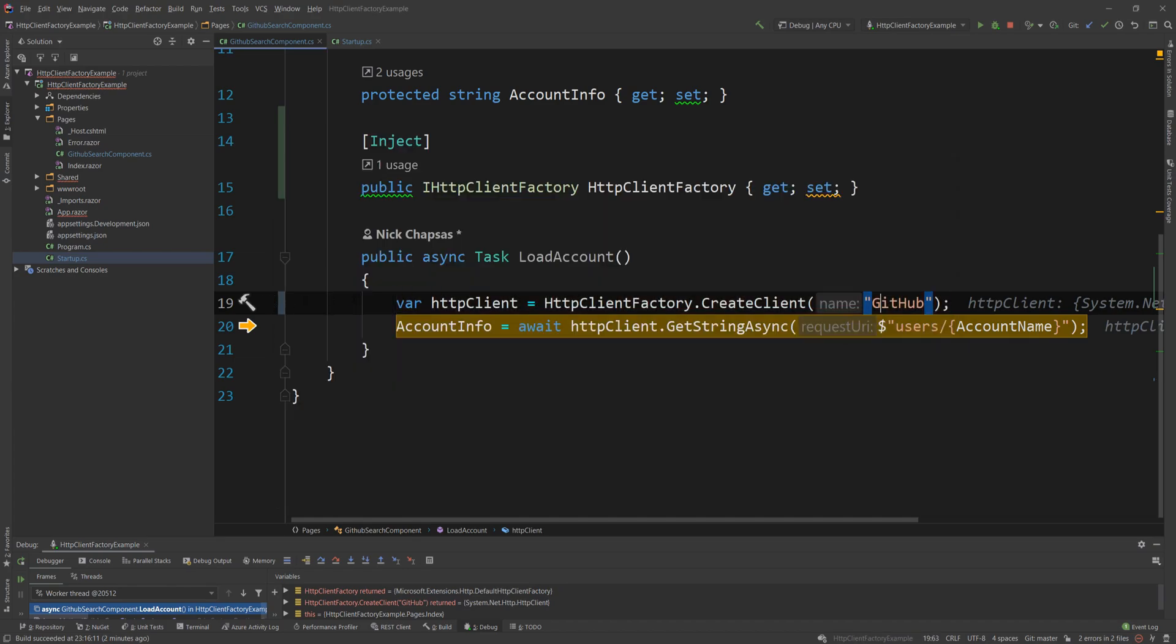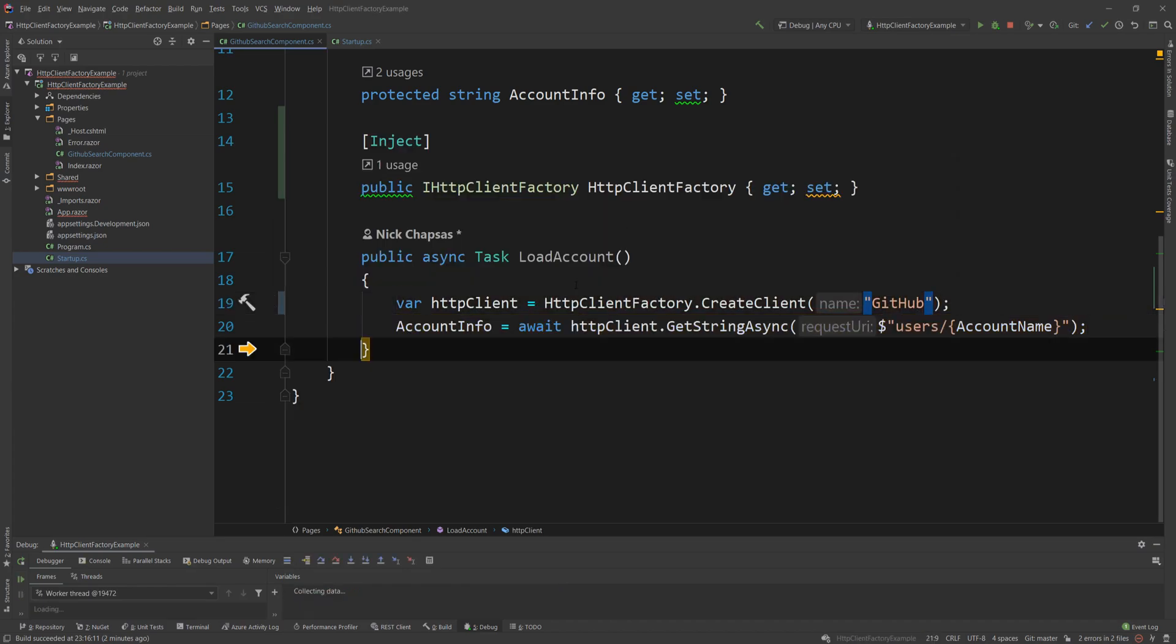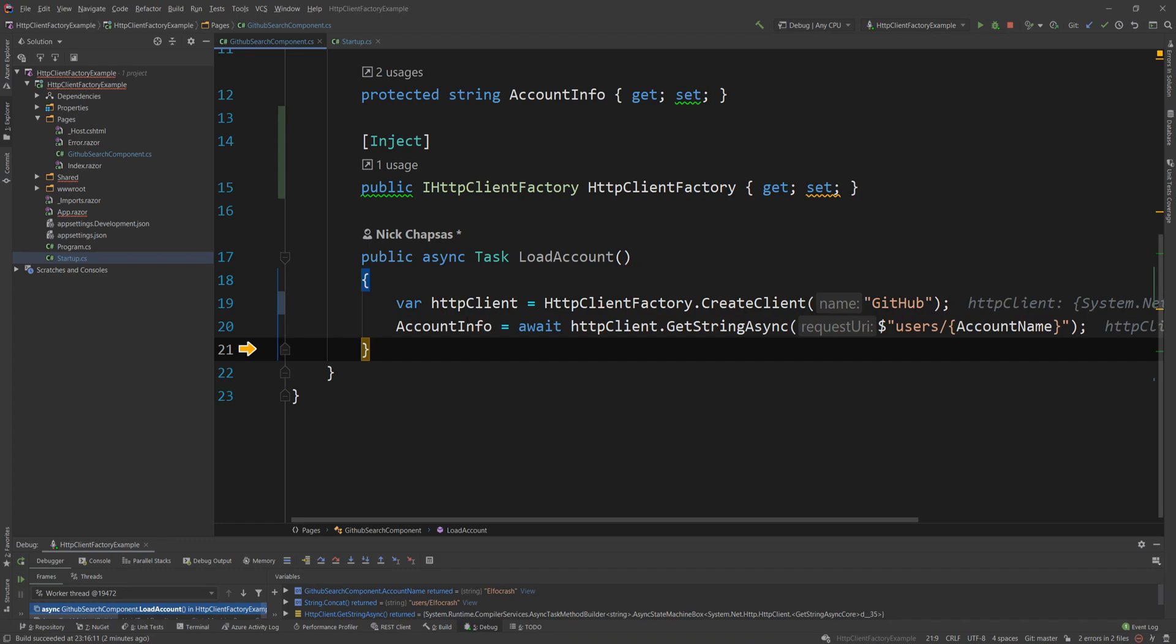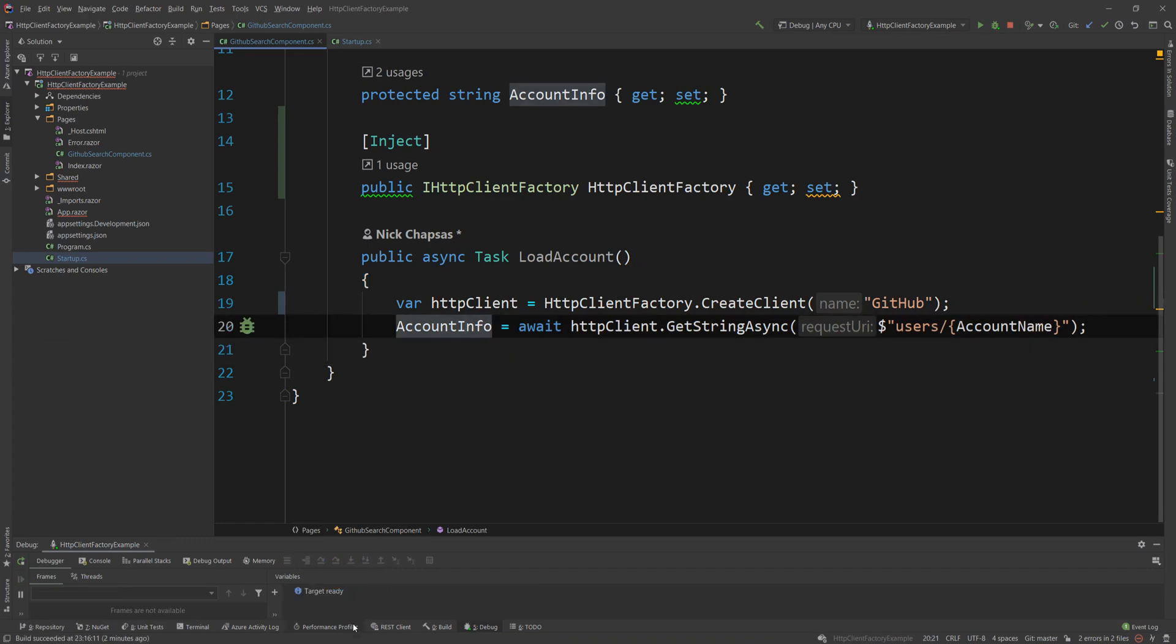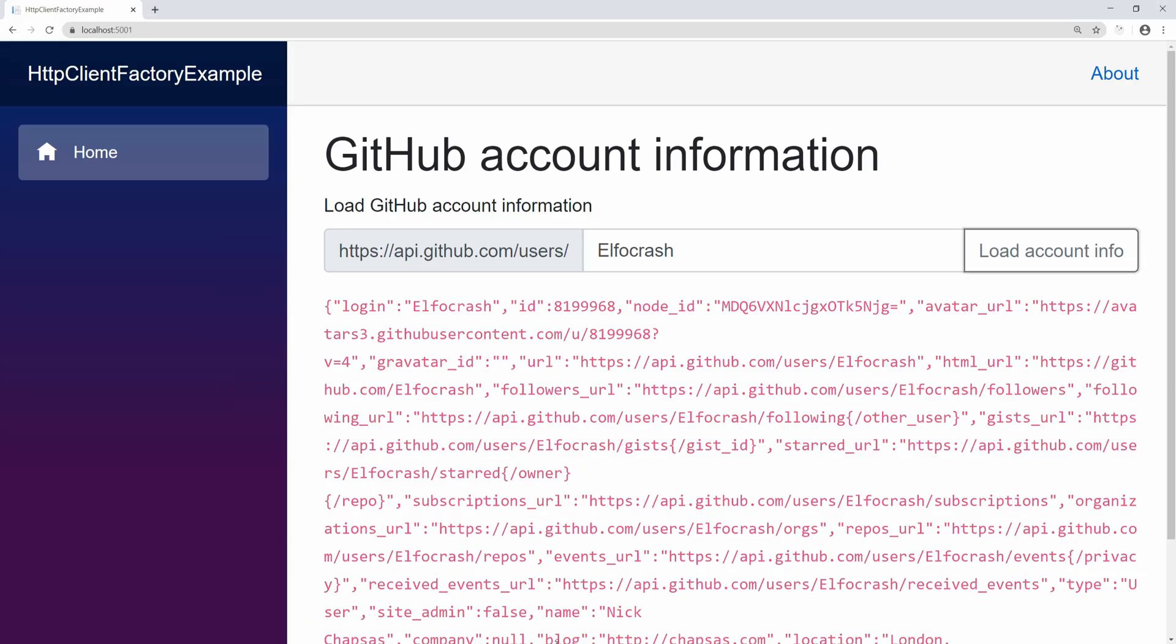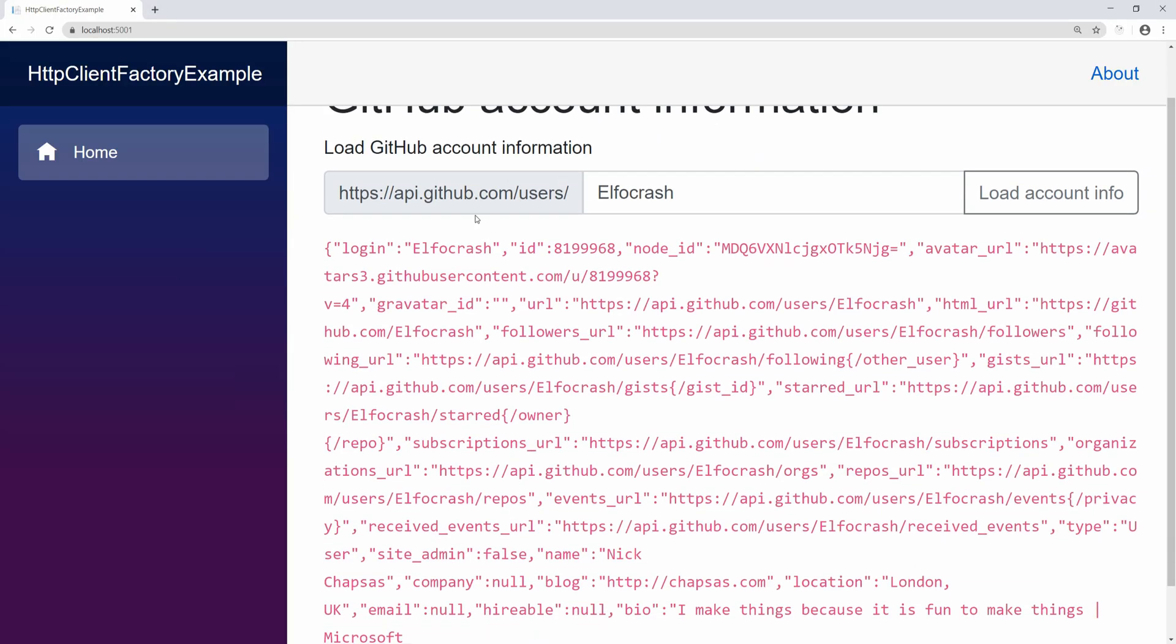And then if we call this, you can see that we get the account info back. And if I go back at the front end, as you can see, it's loaded.